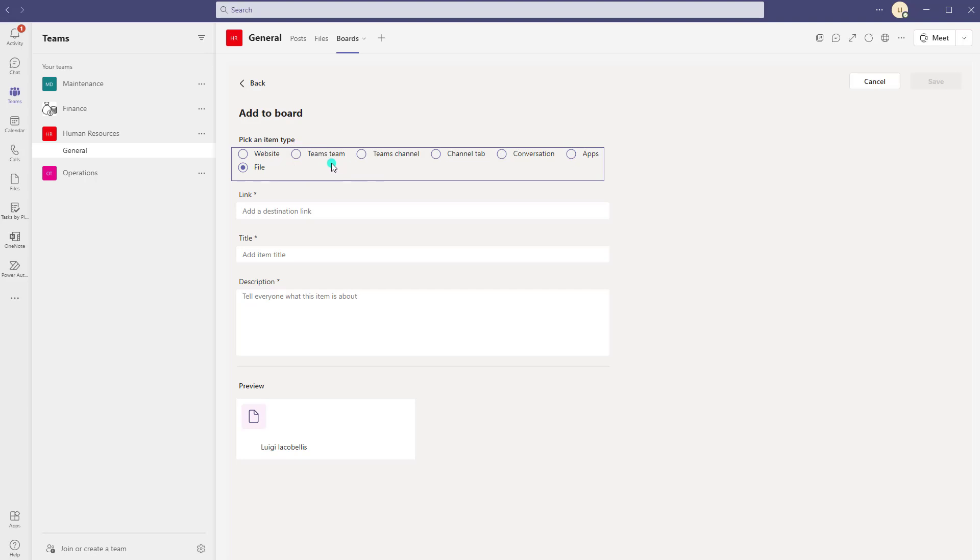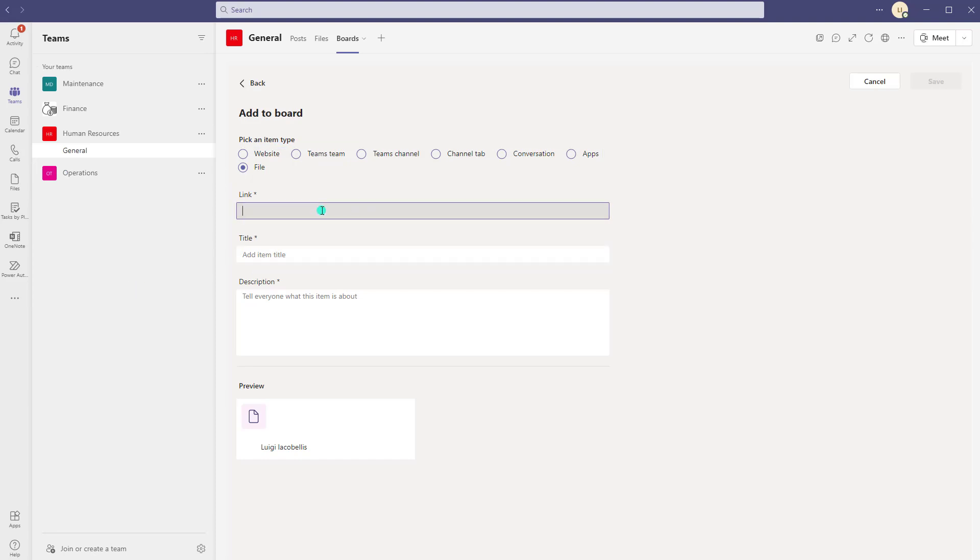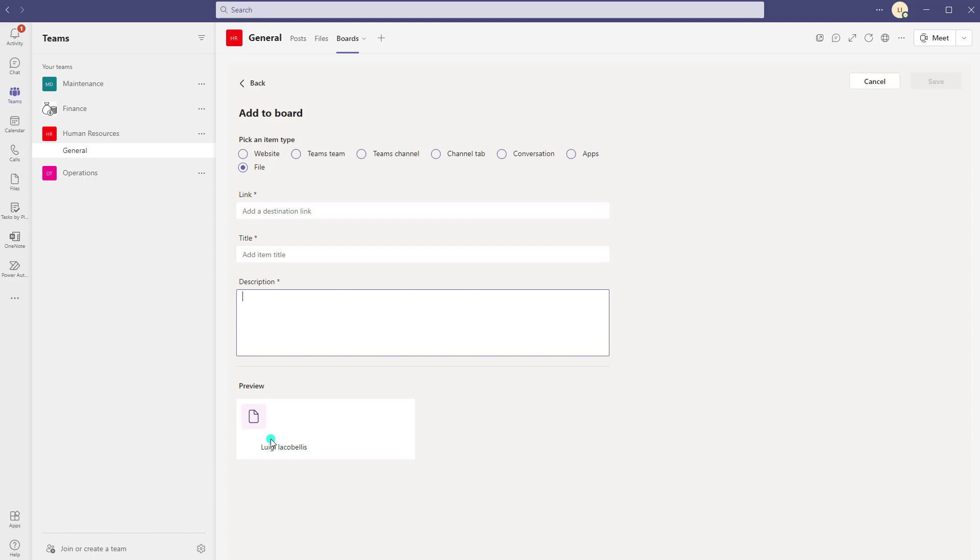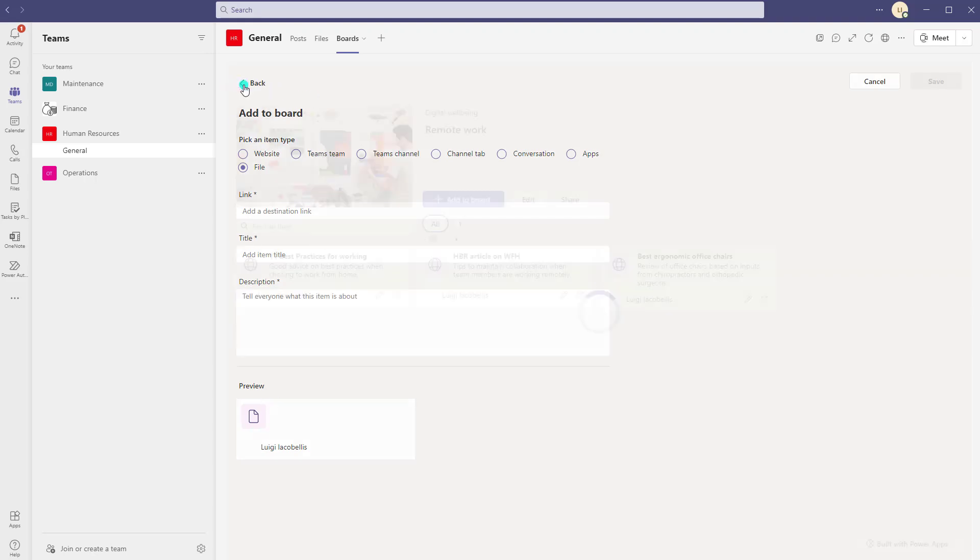So again these are just some attributes to help you sort of classify the content that you are pinning. Okay and then next you want to put in a link to that content that you are going to be pinning. So again if it was a link to a team you would generate the link to that team or the channel, paste it in here, and then you would give it a title and a description and it would provide you with a preview at the bottom. Now we'll come back and fill this out in a minute.